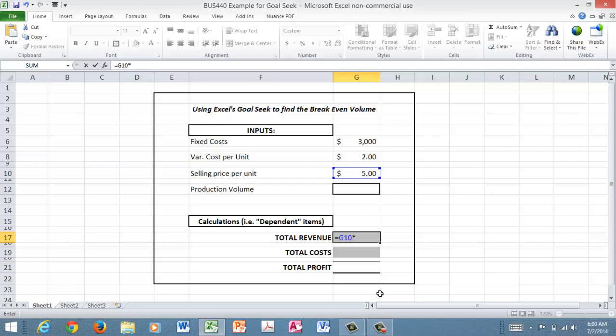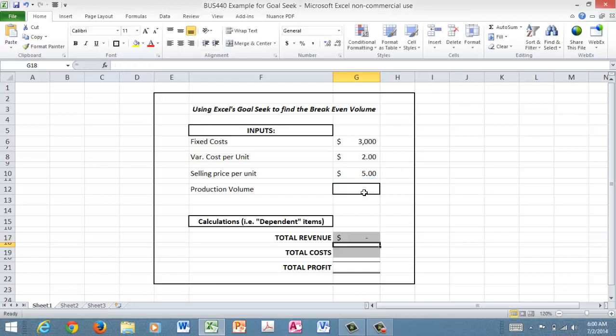And then I want to have to sell however many, and in this case it's going to be the volume. So I'm going to click on this cell. We're going to make the assumption for this problem that we're going to sell everything that we make. So then I'll hit enter. Now obviously I have zero because I have not yet put any value into that production volume.